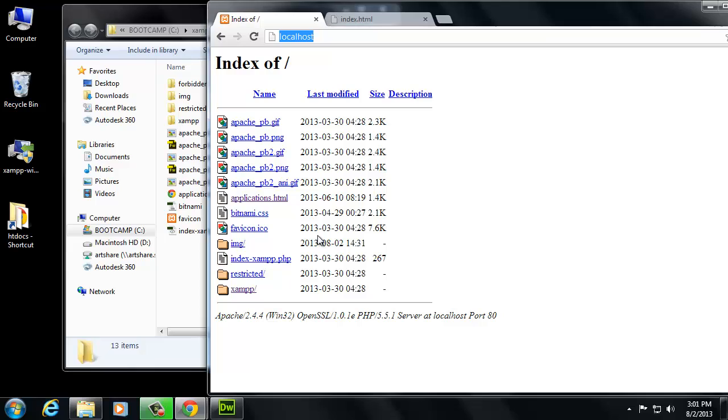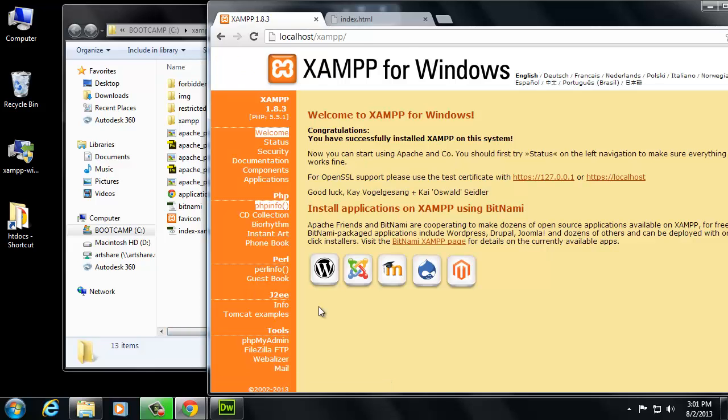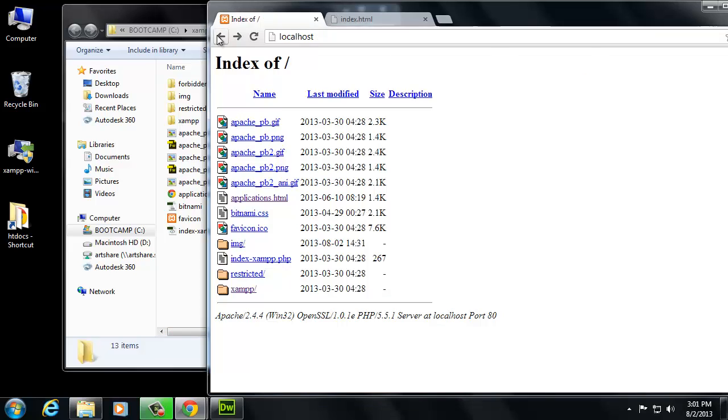So now we can see this list of files here, and this is much better for us so that we can have something that's a little bit better for our development server. And this folder right here where it says XAMPP, that's how you get back to this page.